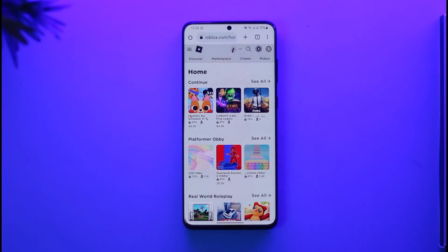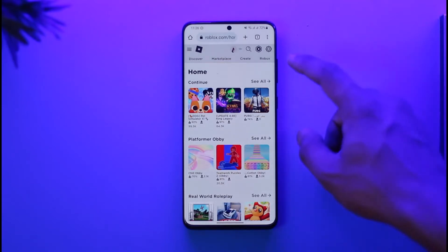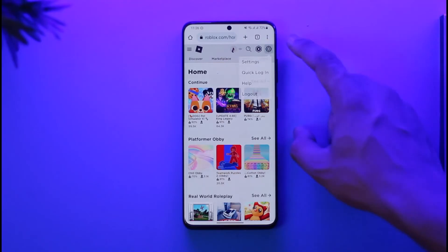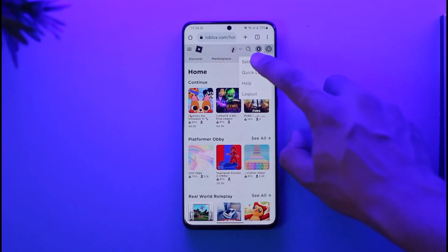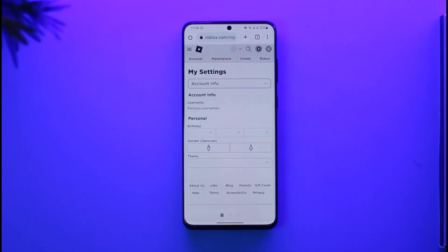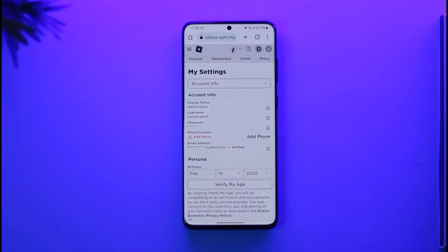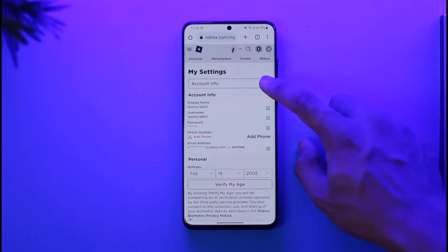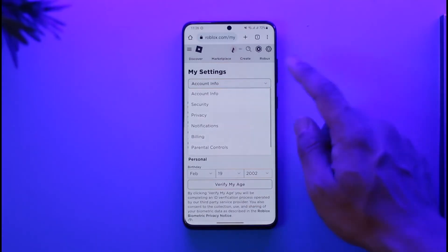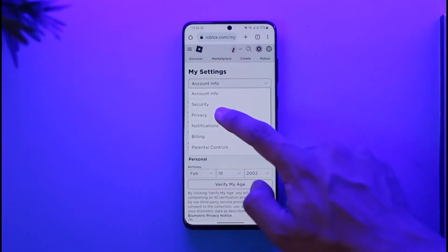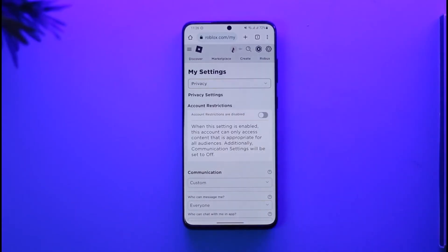Which is Roblox.com. Once you go to Roblox.com, you want to make sure to sign into the account. Then you want to tap the gear icon from the top right and go to the option called Settings. Once you go to Settings, by default you're going to be under Account Info, but you want to switch to Privacy by tapping the dropdown option and selecting Privacy.